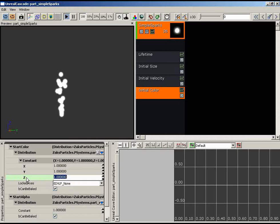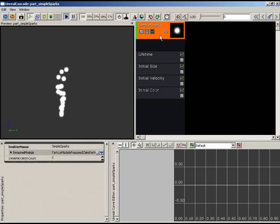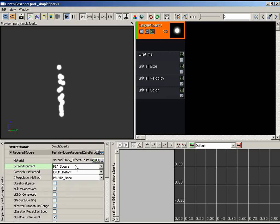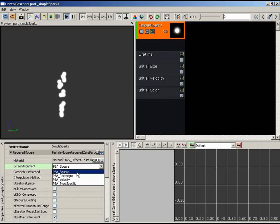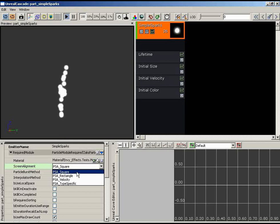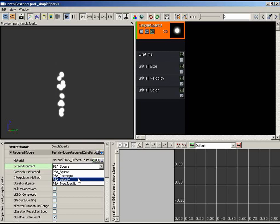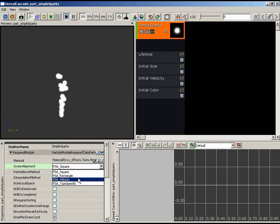Let's go back up to the Required module. The next property under Material is Screen Alignment, which controls how sprites are aligned relative to the screen. Options include Square (always square, default — only X axis size matters), Rectangle (separate X and Y for stretched particles), and PSA Velocity — a special alignment where the local X axis of each sprite always points in the particle's direction of travel. We'll use PSA Velocity.